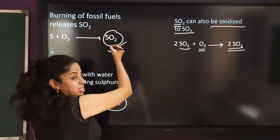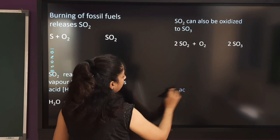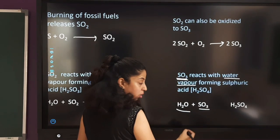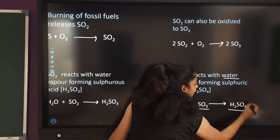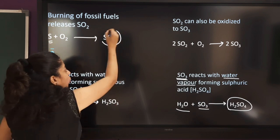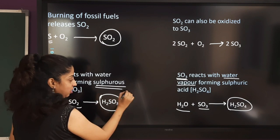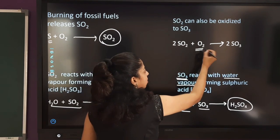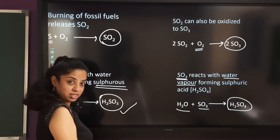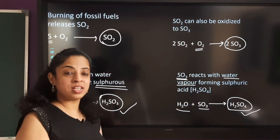This SO₂ can also be oxidized to SO₃ due to the presence of excess oxygen in the atmosphere. This SO₃ then reacts again with water vapor in the air: SO₃ + H₂O → H₂SO₄ (sulfuric acid). So from burning fossil fuels we get SO₂; SO₂ reacts with water to give sulfurous acid, SO₂ oxidizes to SO₃, and SO₃ reacts with water to give sulfuric acid. The presence of these two acids — sulfurous acid and sulfuric acid — in rain causes acid rain.